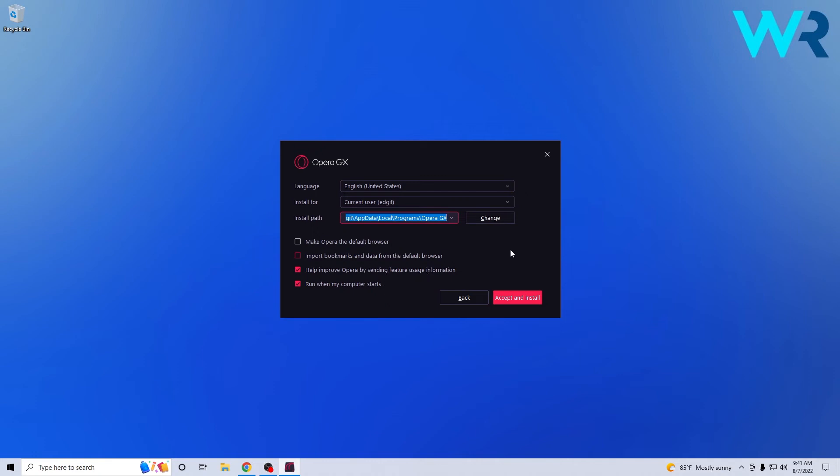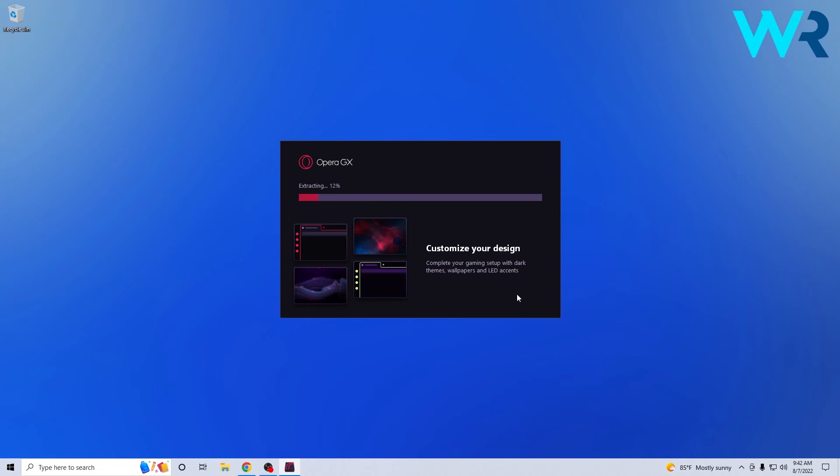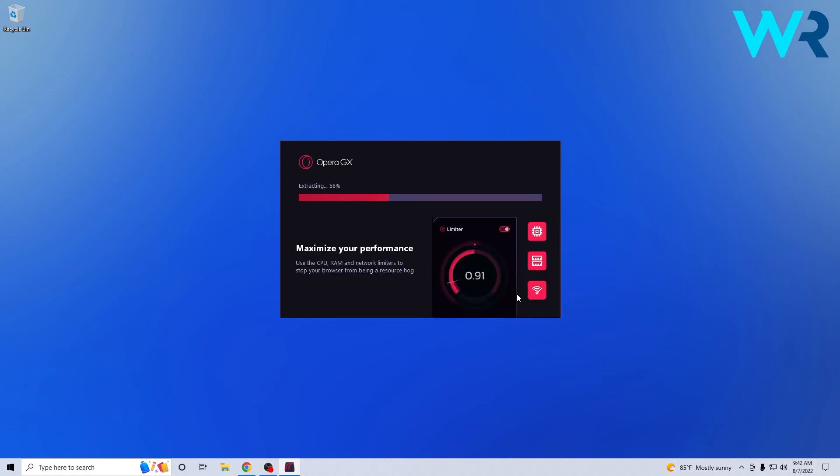Next what you have to do is simply click on the accept and install button. Now all you have to do is wait until the installation procedure will finish and this will take time depending on the resources of your PC.